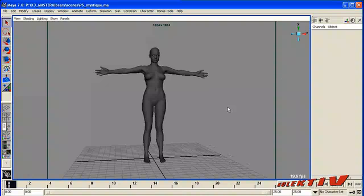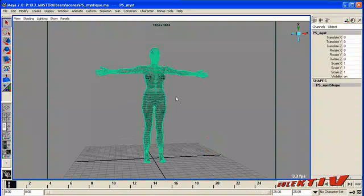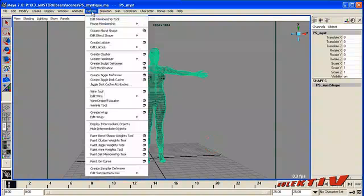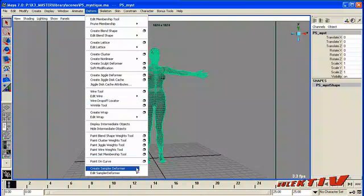So we're going to go through some simple examples of how to use the Sampler Deformer. We've got our character Mystique, and under the Deform menu, I can create a Sampler Deformer.